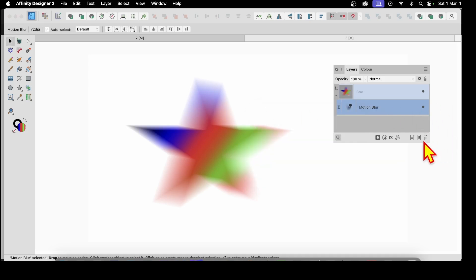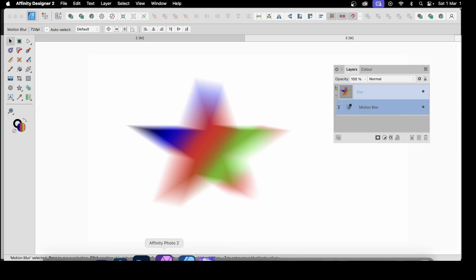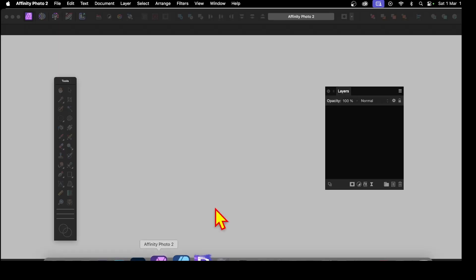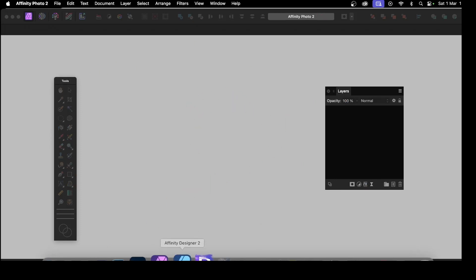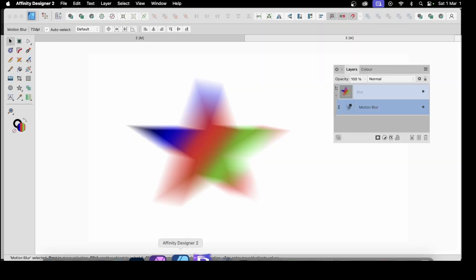Now you can also just delete it as well. Now it's not in Affinity Photo. So you could actually go back to Affinity Photo. Let's just go back to Affinity Photo. And you will see you haven't got anything open. Very strange that, I know.